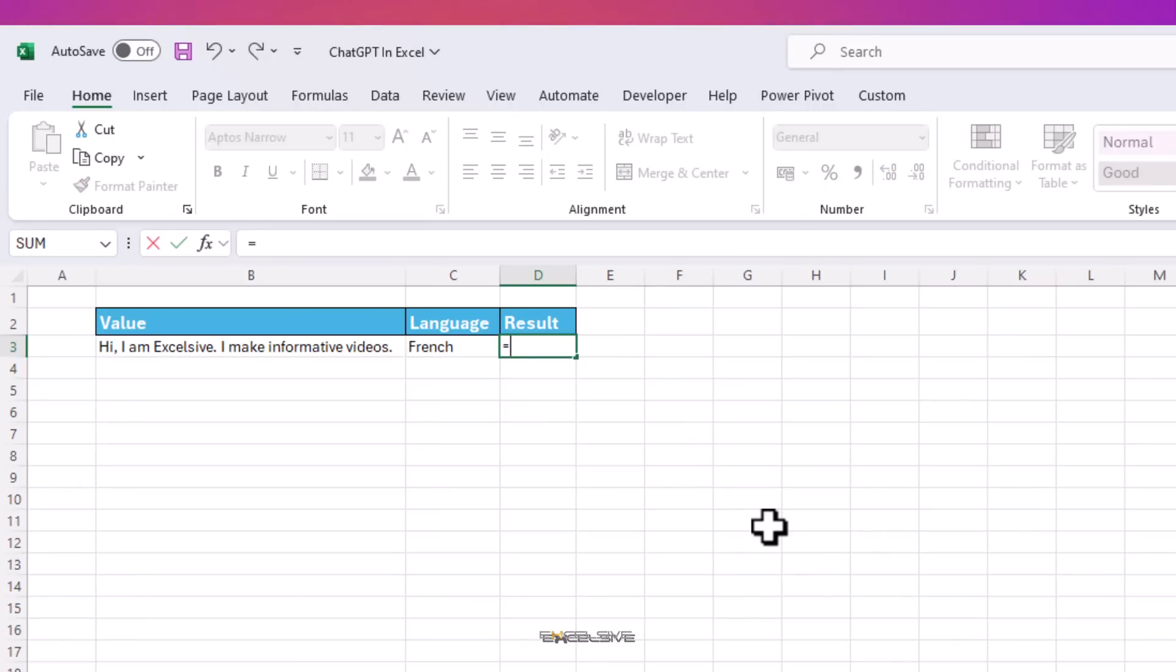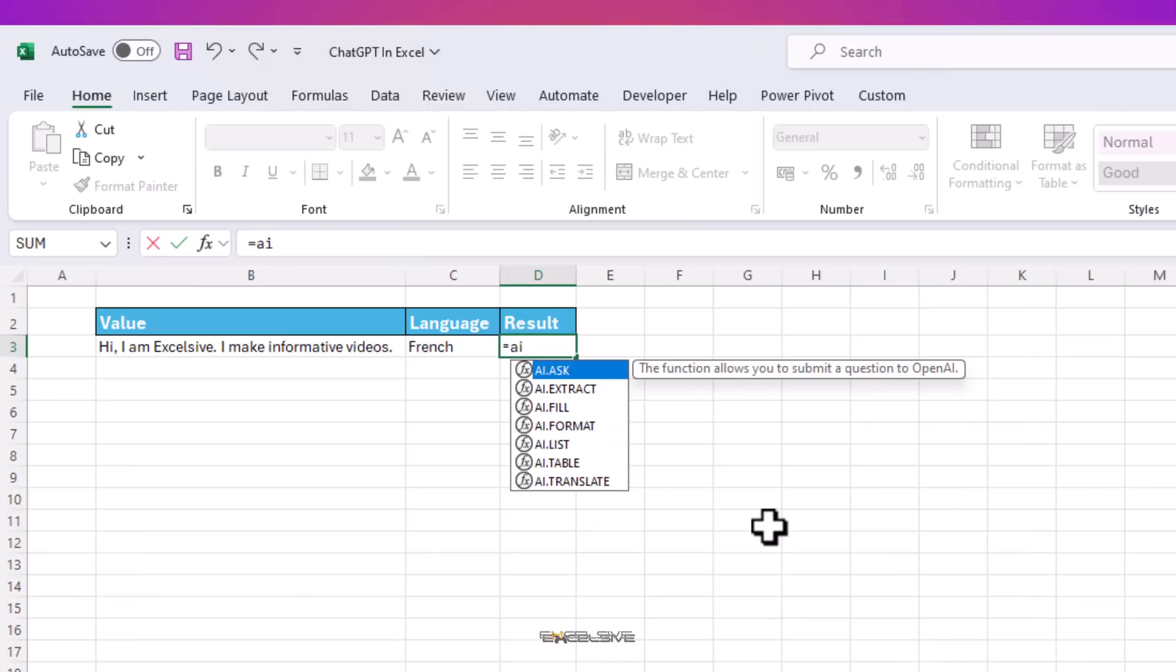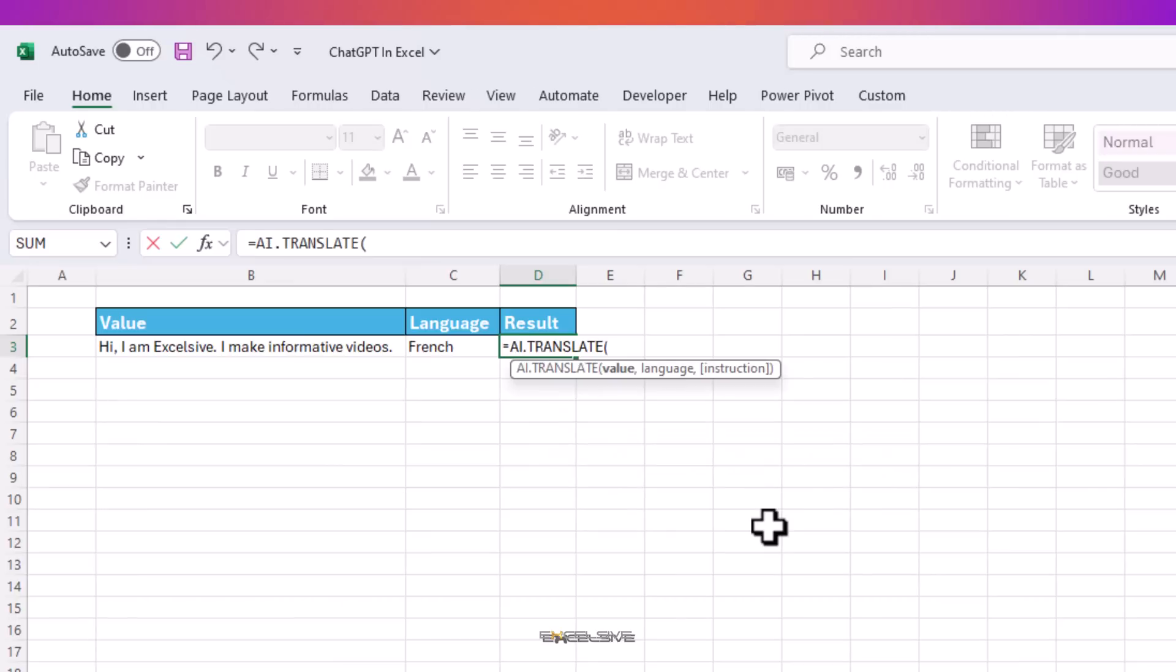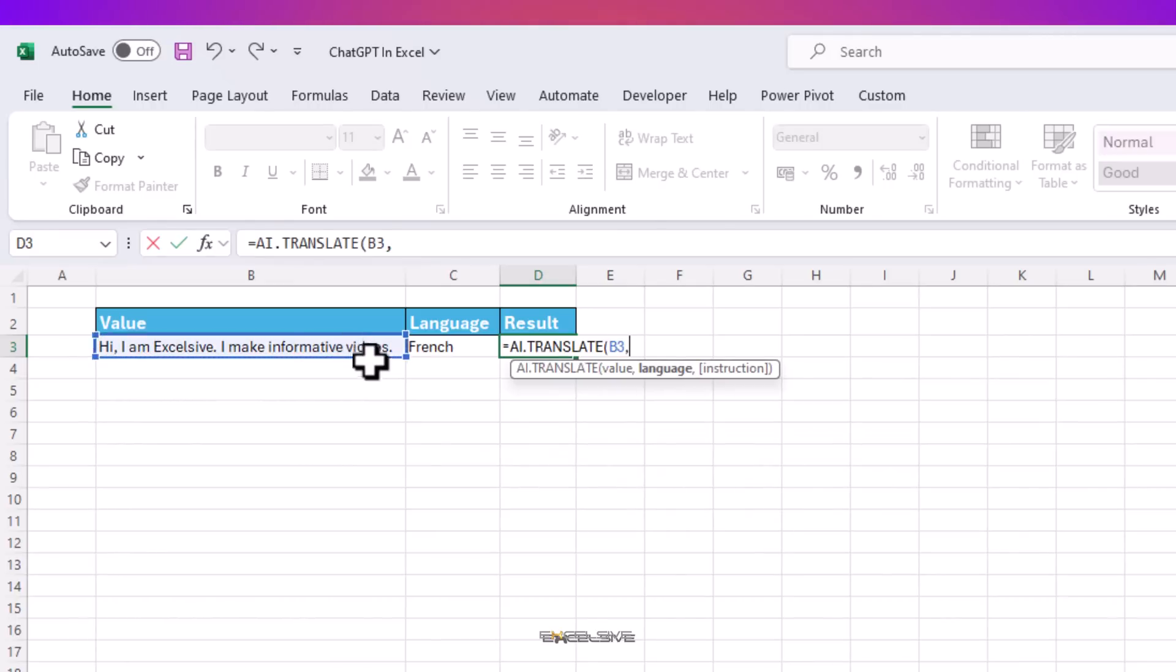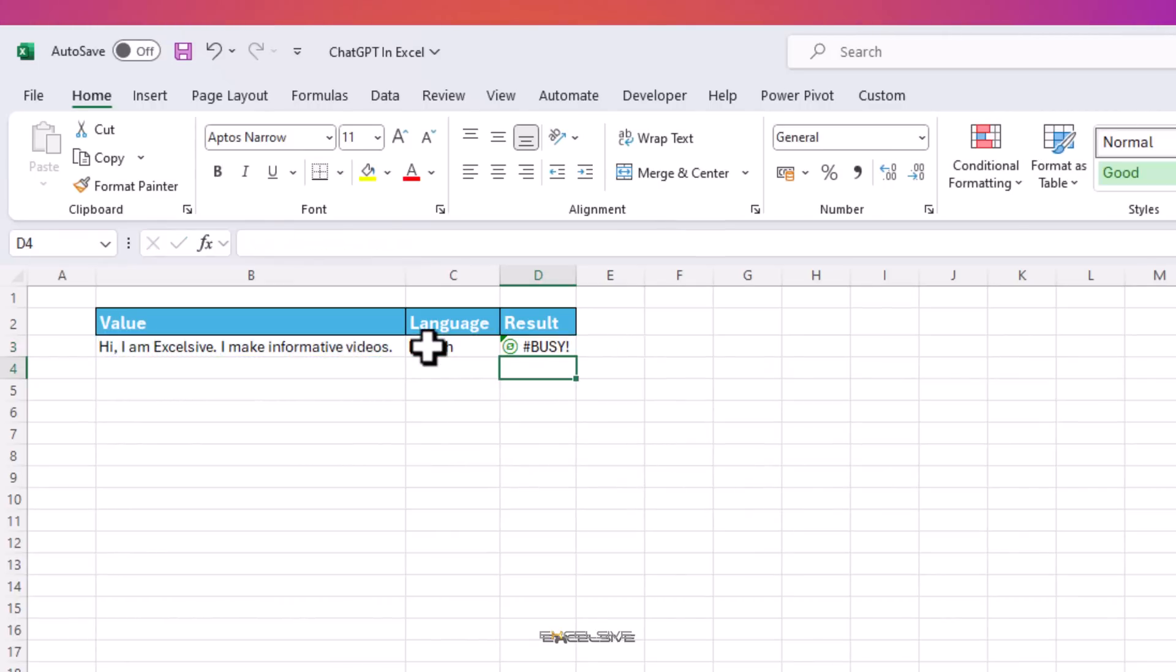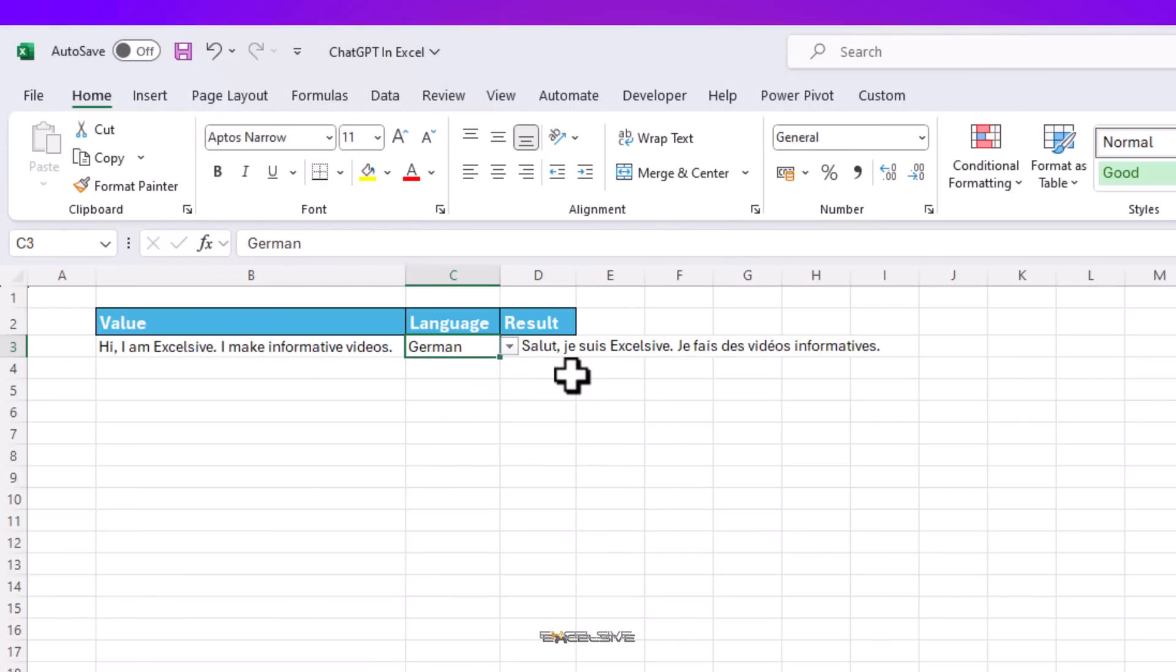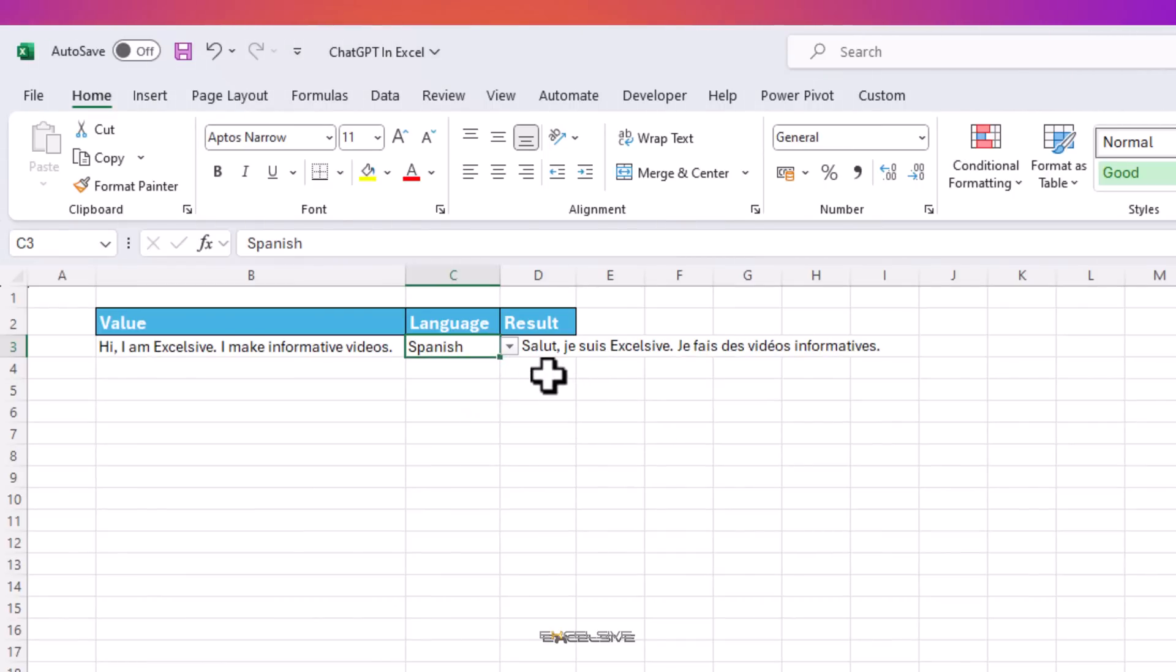So let's start with our formula. We start with AI, then choose TRANSLATE. For value, we choose our English sentence, and for language, we select the dropdown. And lo and behold, here we have our sentence translated. This will work wonders for people who are learning a foreign language or work in multinational corporations and have to send an email or message out to offices around the world.